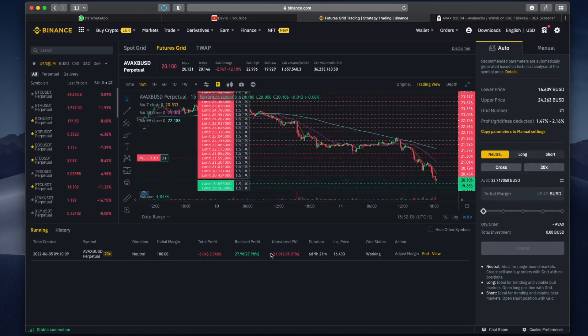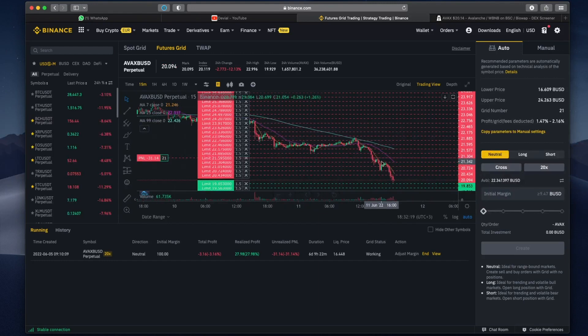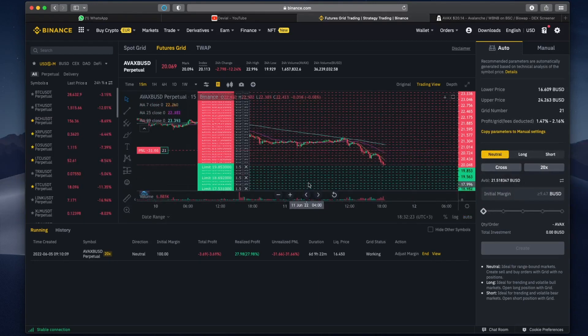Currently I'm sitting at minus $31 which are unrealized losses and let me show you exactly what the bot is doing.